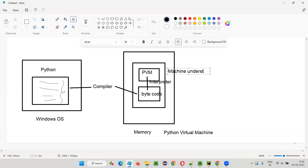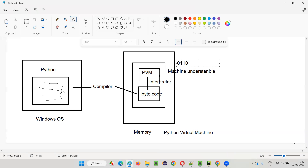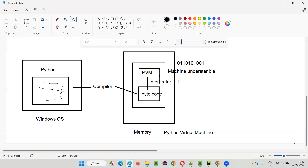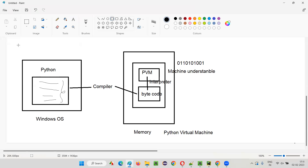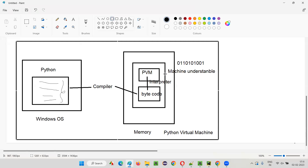Then this bytecode is converted into machine-understandable code — that is binary code, zeros and ones. The interpreter converts this bytecode into machine code line by line. PVM takes charge of this interpretation. So while all the high-level code is compiled into bytecode at once, the PVM reads and interprets the bytecode line by line and runs the machine-understandable code on the machine.